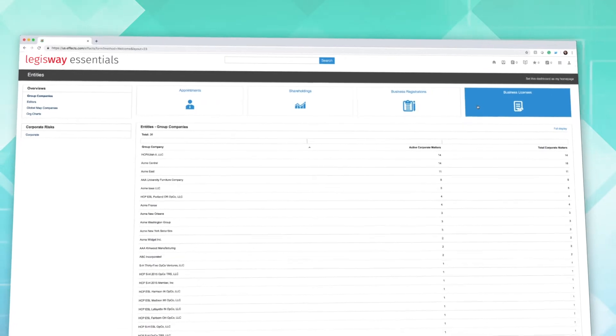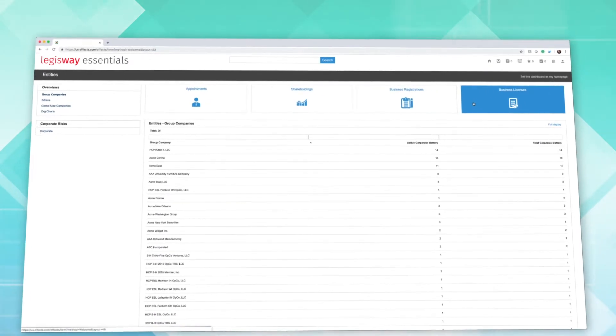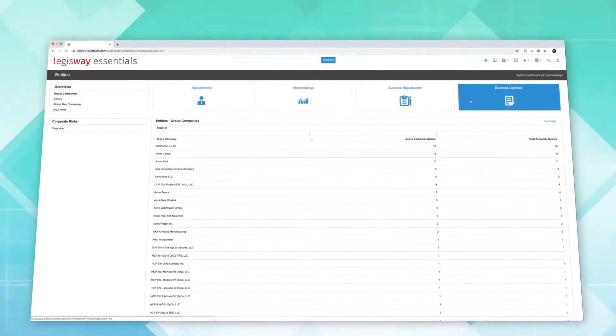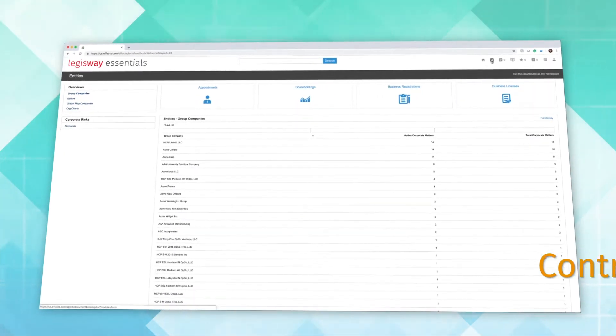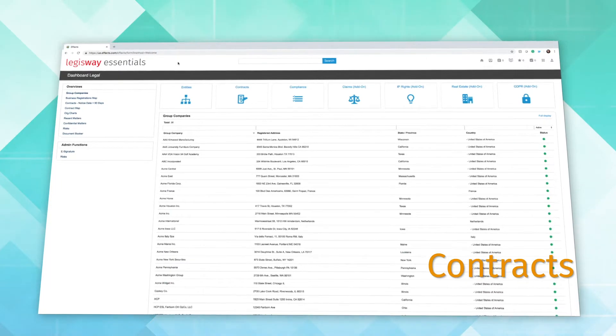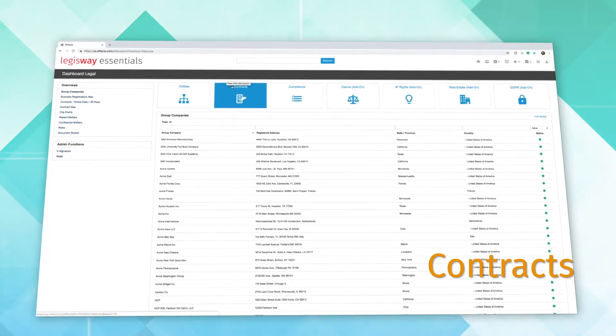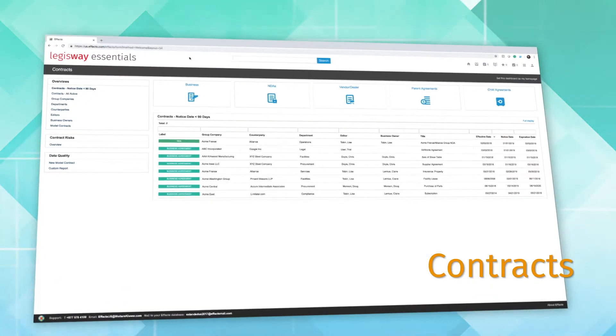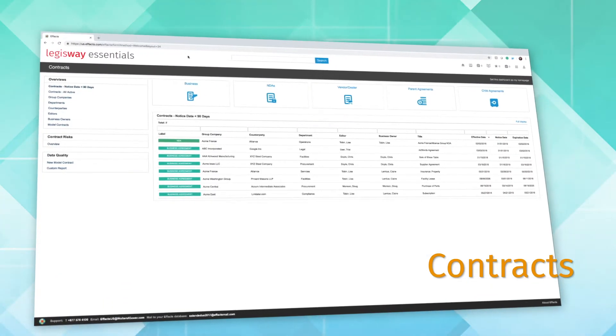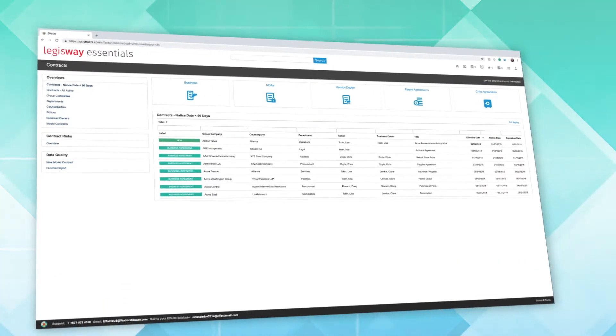Legisway will tailor custom contracts specific to your organization's needs. Contracts is a centralized module where your legal matters, contracts and workflows can be managed.